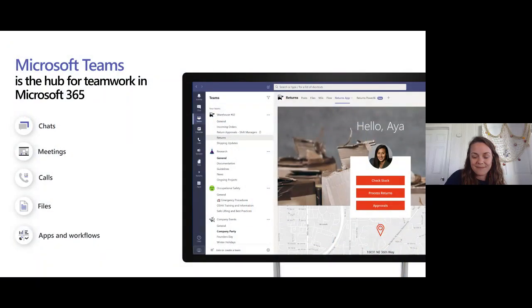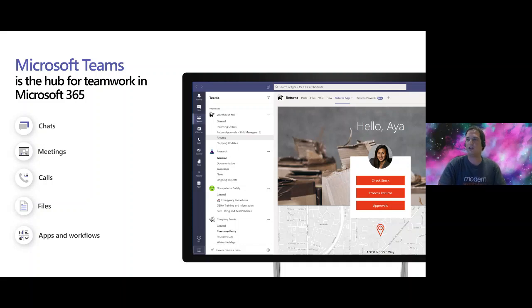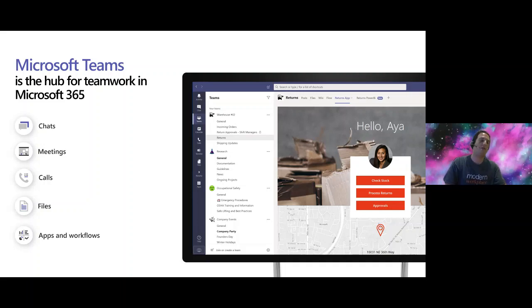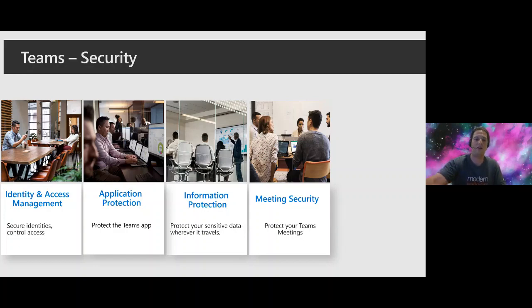Good morning, good afternoon everybody. This is Craig Eidelman — I'm a senior security specialist on the Microsoft Healthcare team. Today we're going to talk about best practices for securing Microsoft Teams. Microsoft Teams is the hub for teamwork in Microsoft 365, with integrated chat, meetings, calling, and file and application sharing. We'll focus on four key areas: identity and access management, application protection, information protection, and individual meeting security.